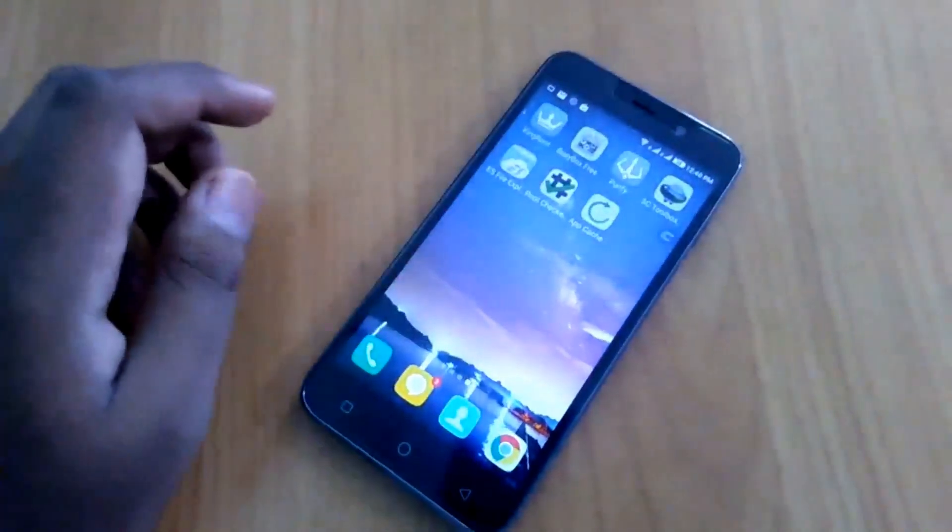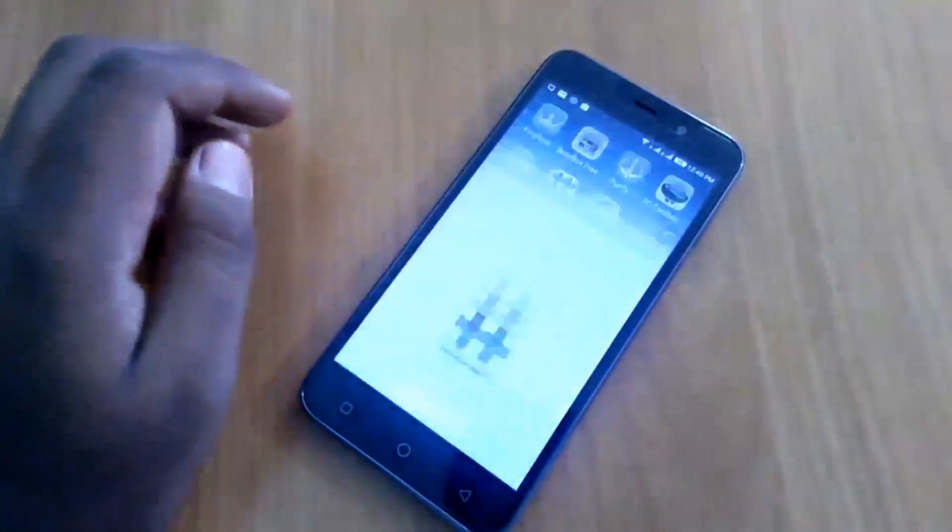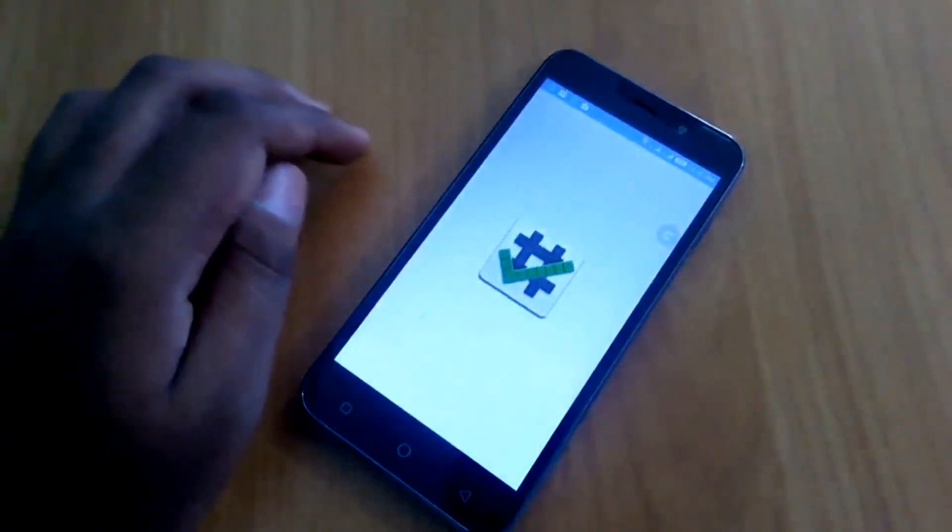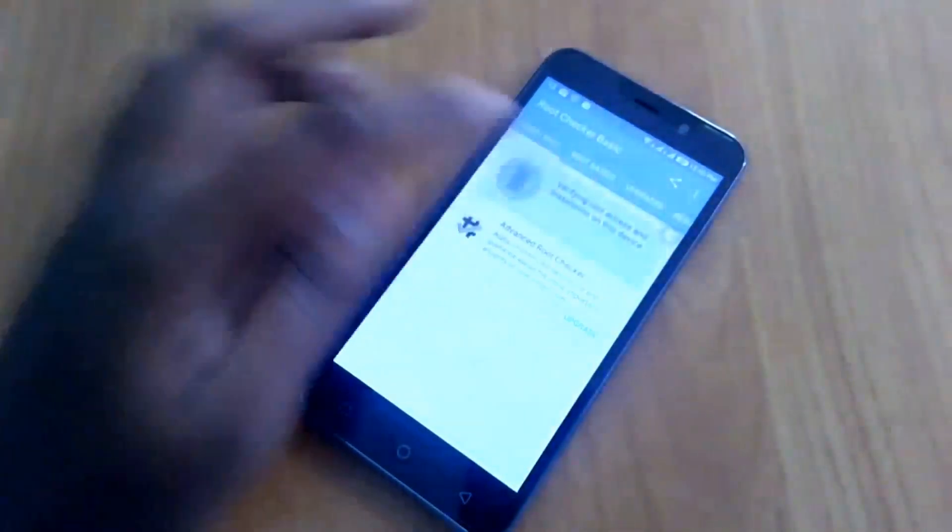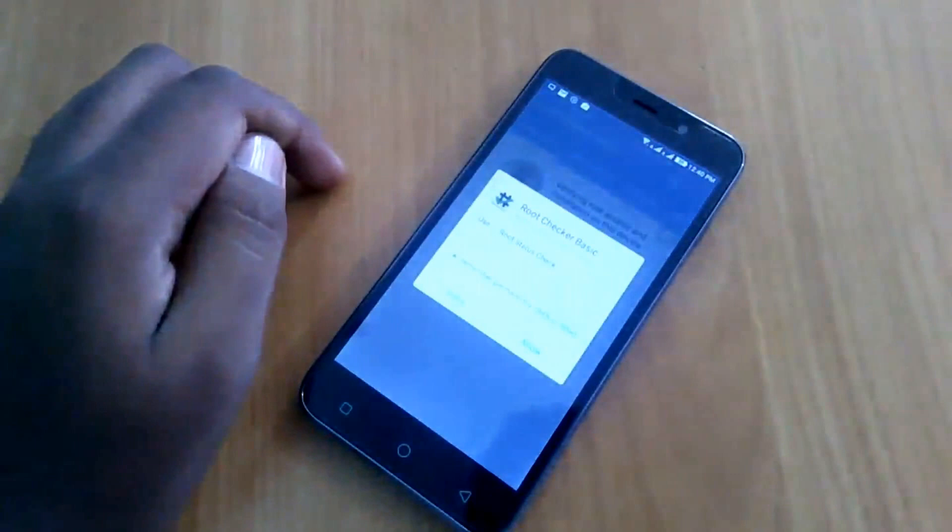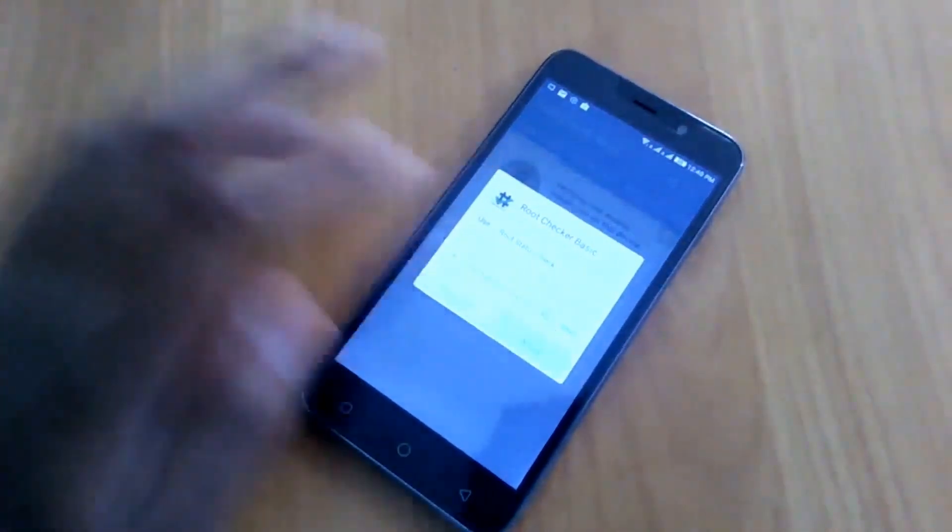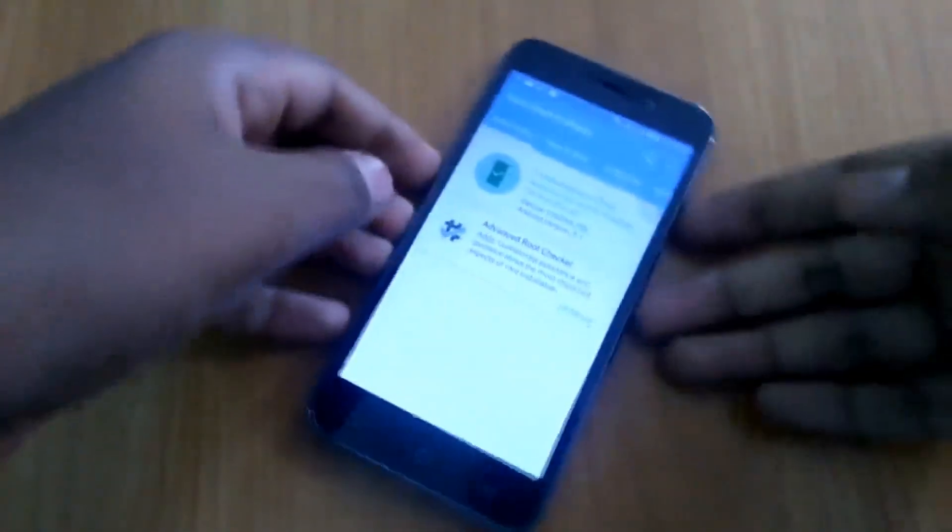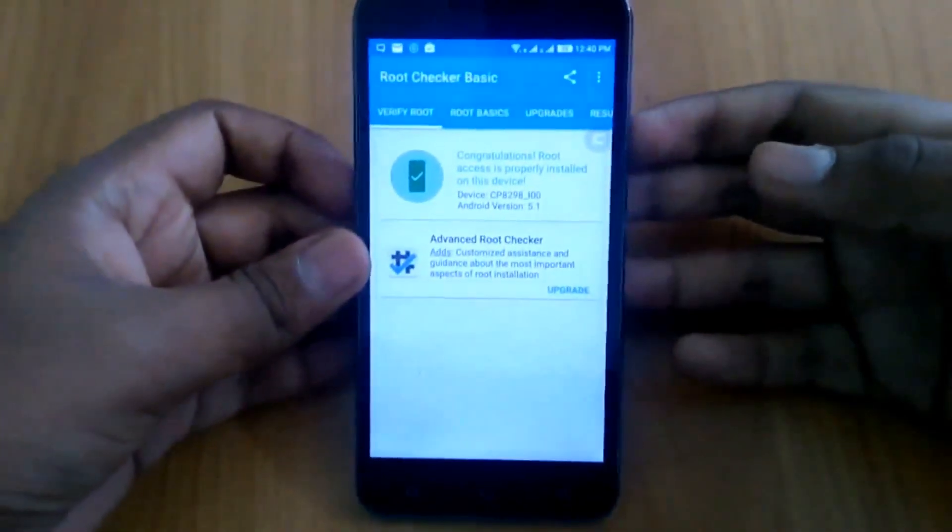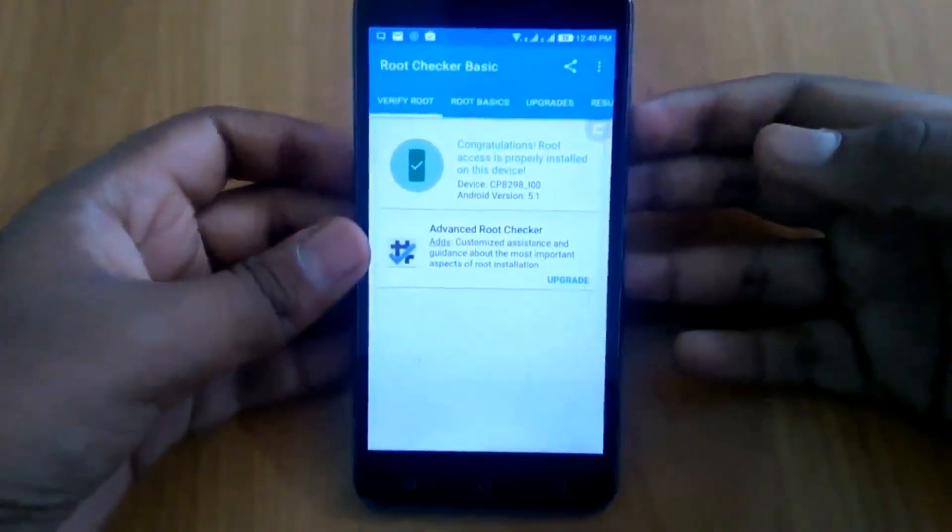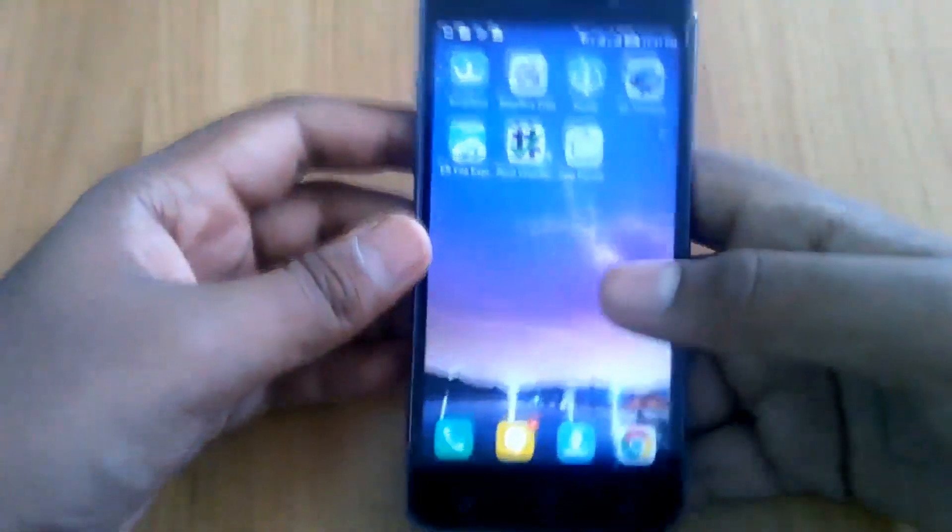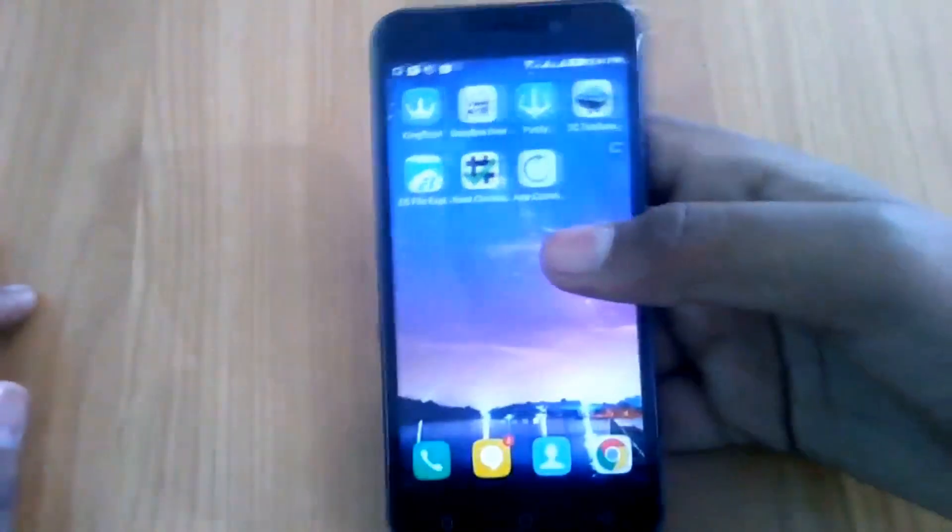First let me show you that it's a rooted device. So let's verify root, and I will allow it. As you can see, it shows congratulations, root access is properly installed on this device. So now you're sure that the device is rooted, let's unroot it.